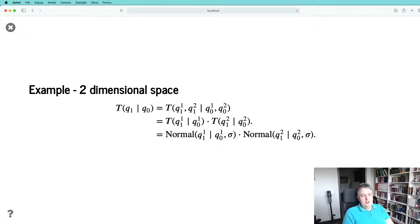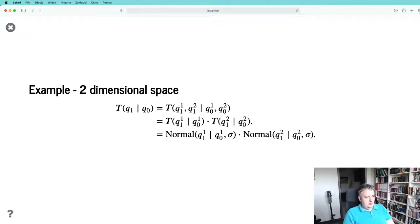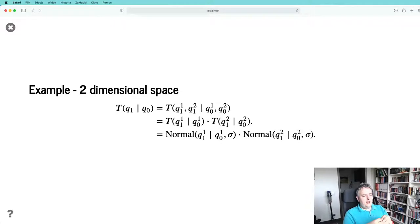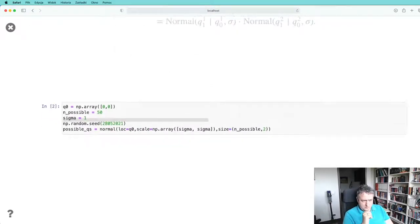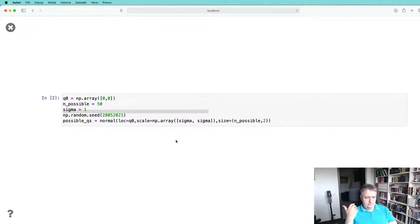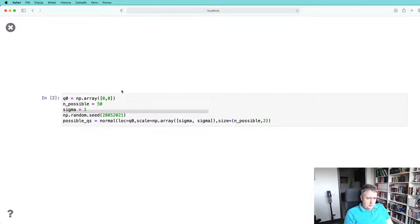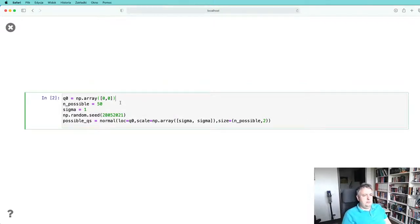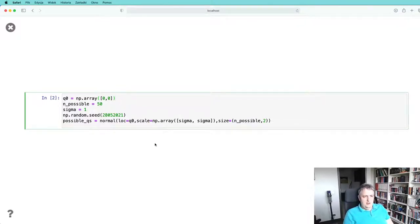We sample a normal value for a given sigma with the mean located at the previous point, so we move to a point using a normal distribution centered at our previous point. The farther away, the lower the probability of moving there. In code: we start at point (0,0), generate 50 possible places we can go to see how such movement happens, using sigma equal to one, and assign a seed for reproducibility.